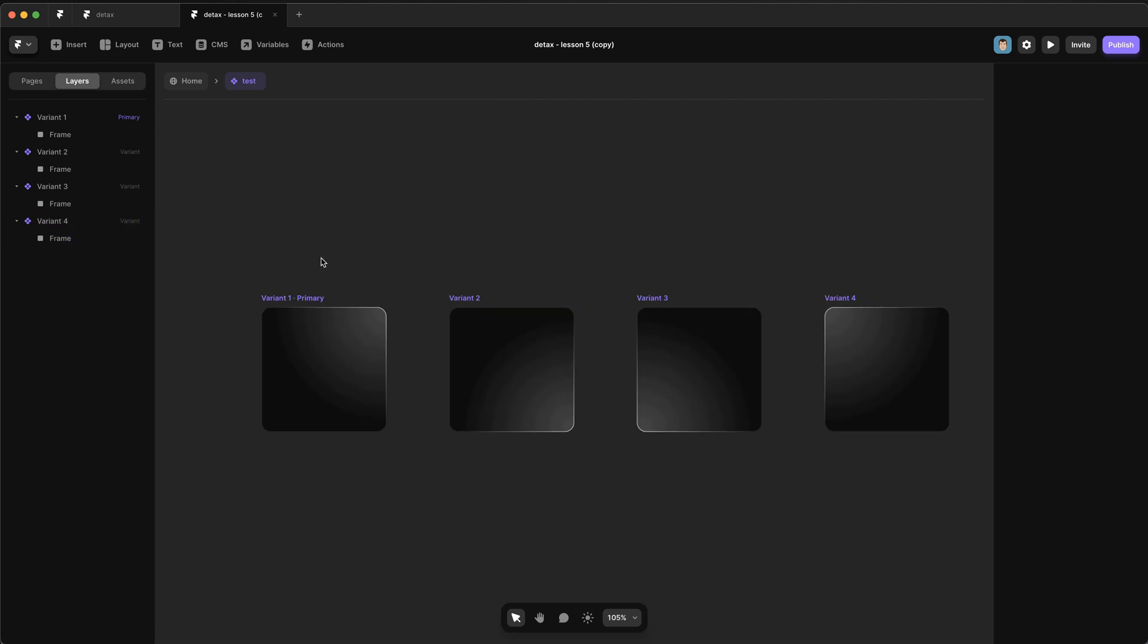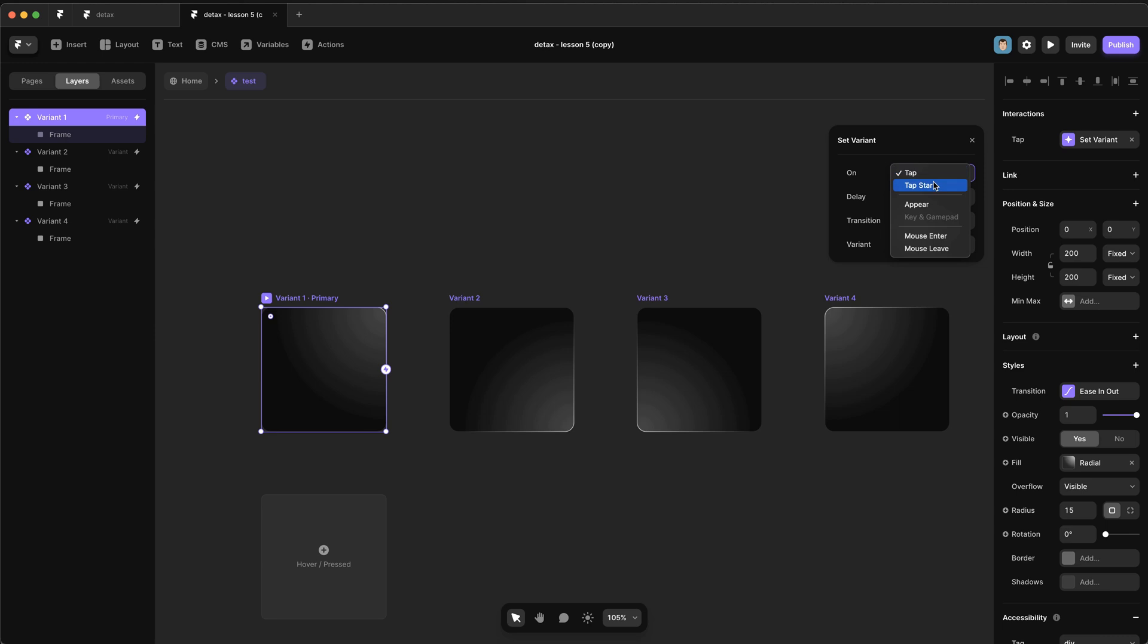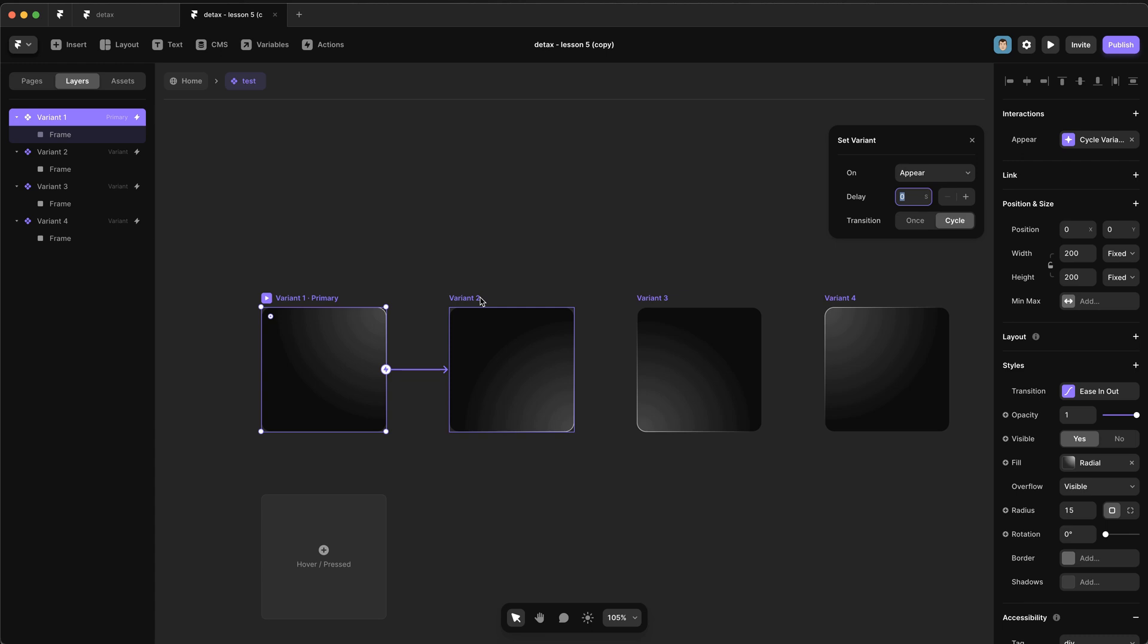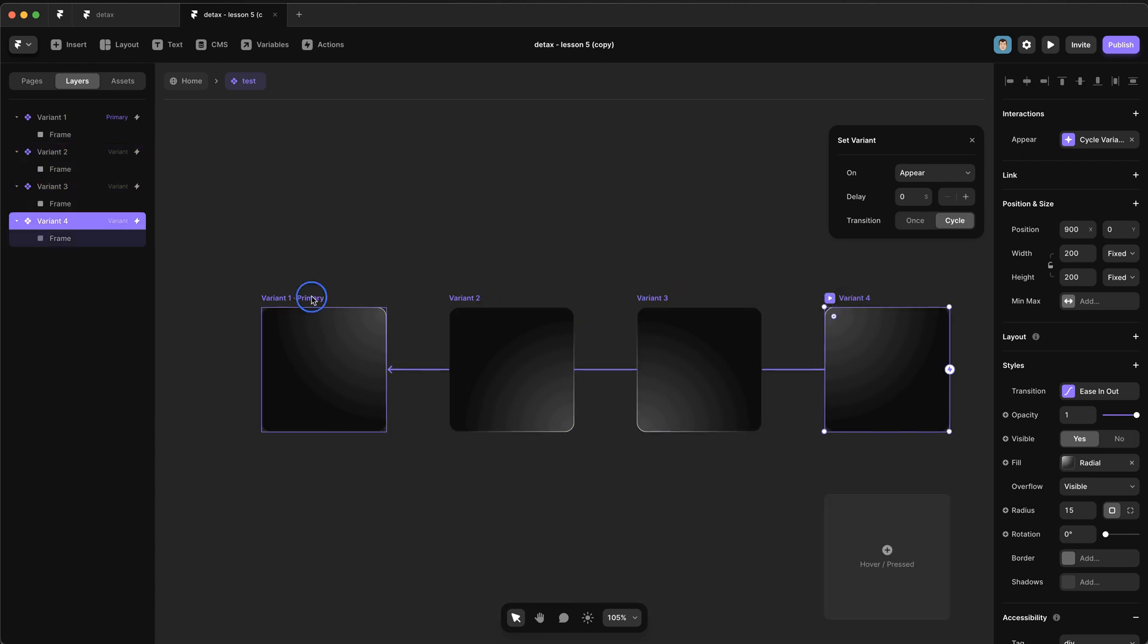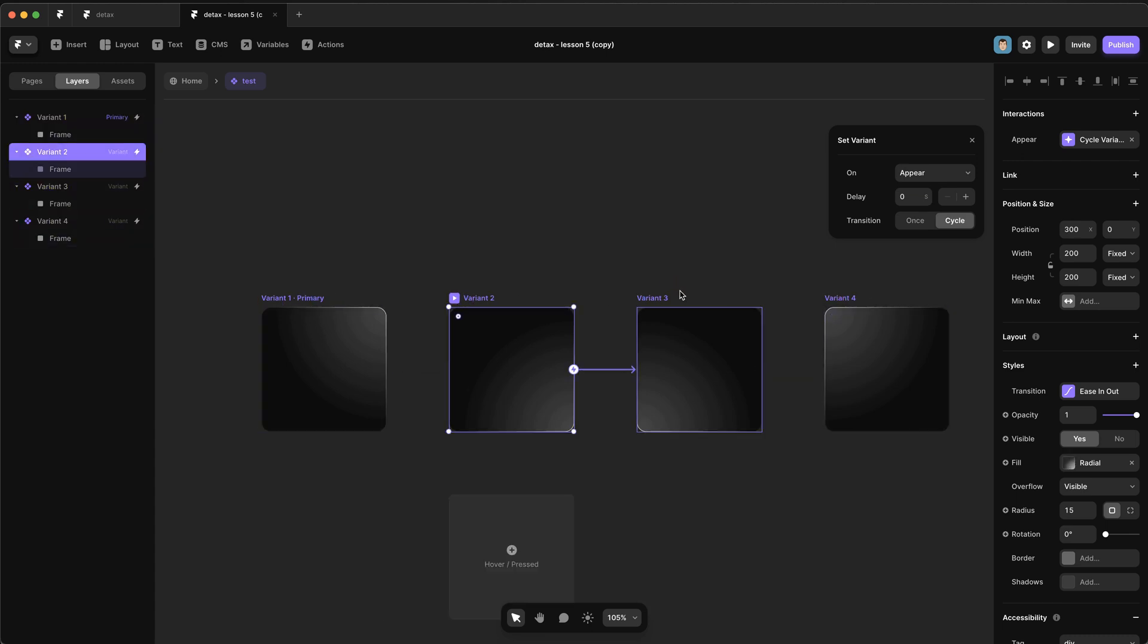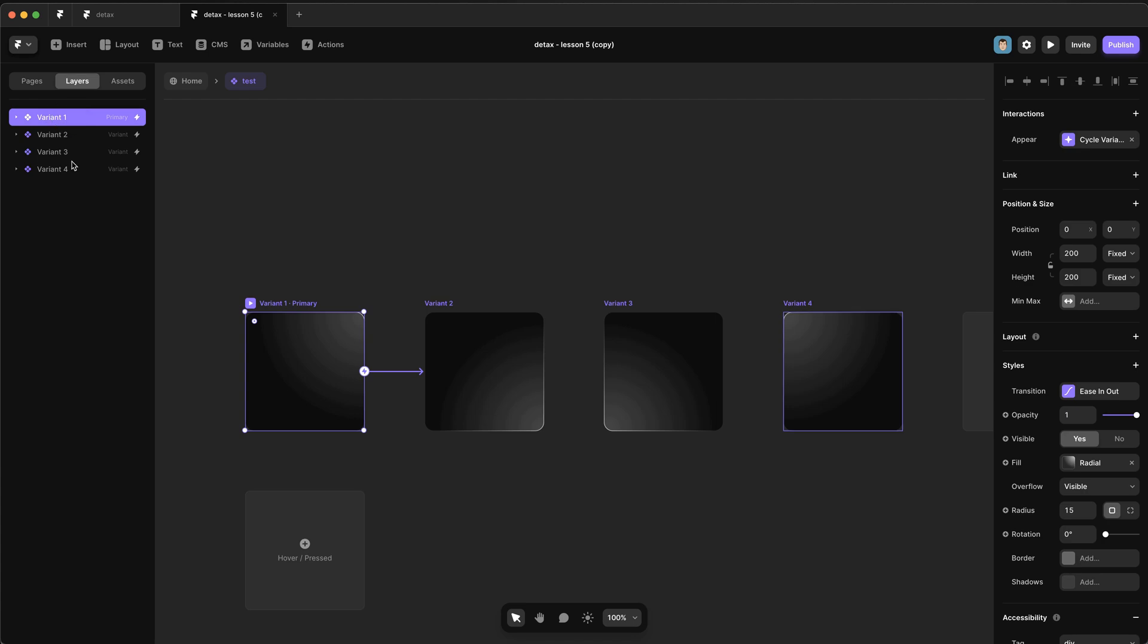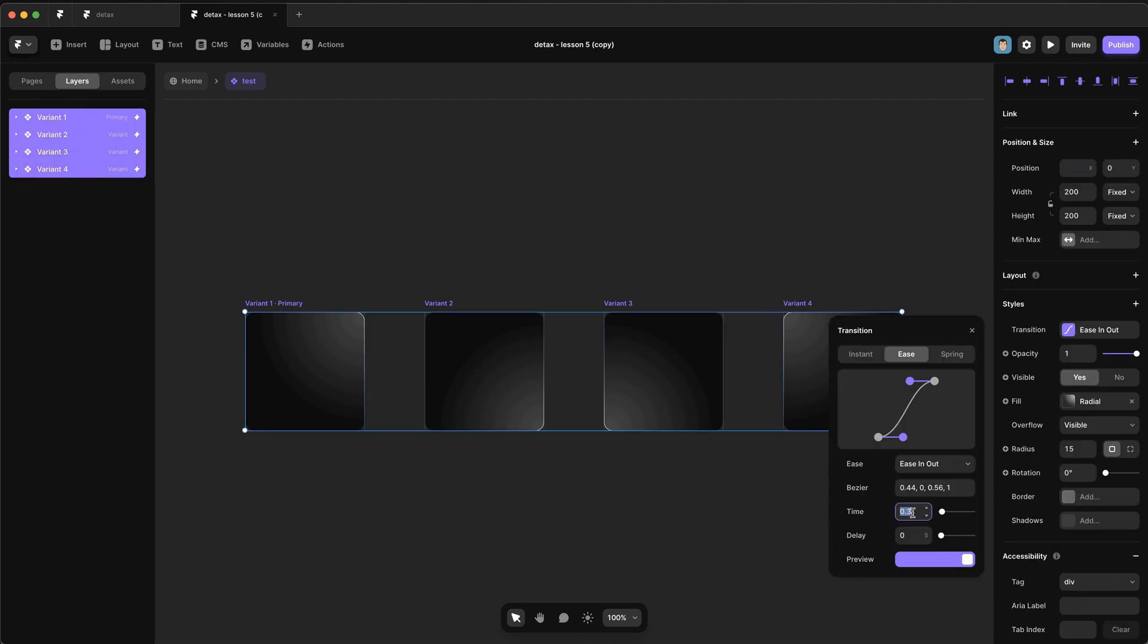Okay, so you can imagine what we're going to do here. We're going to set an interaction that happens on appear and transitions to the next variant. Now we can actually use cycle here, which will just trigger all these variants to cycle between each other. So if we hit cycle and then click on the other ones, you'll see that it's all set up to do this loop. Before we carry on, let's just select all of these variants. We want this transition to take about a second between each one.